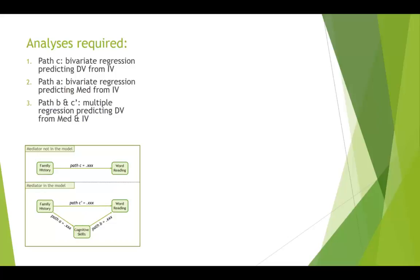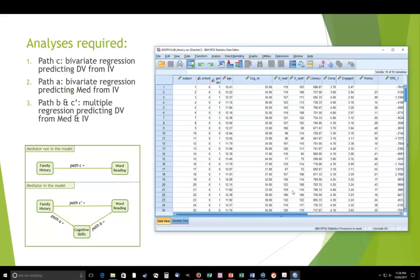The model we're going to do is the same one we did in the tutes, which has got family history as the IV, word reading as the DV, and cognitive skills is our mediator. So the idea is that family history has an impact on word reading, but it's not direct. Family history impacts cognitive skills and then cognitive skills impacts word reading. So we've got some spaces there. We're going to fill in the blanks by using SPSS.